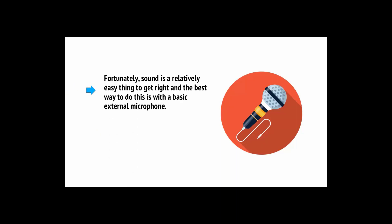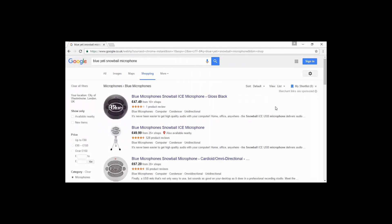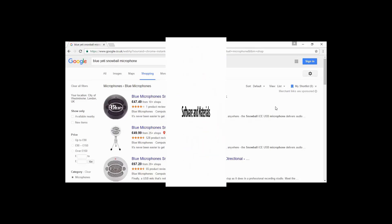Fortunately, sound is a relatively easy thing to get right, and the best way to do this is with a basic external microphone. You can get a lapel mic, also known as a lavalier mic, easily enough, and then attach it to your phone or camera to record your audio at the same time. Better yet, find a high quality microphone that you can plug directly into your camera's mic jack. The Blue Yeti Snowball microphone is one of the most popular choices among YouTubers right now.